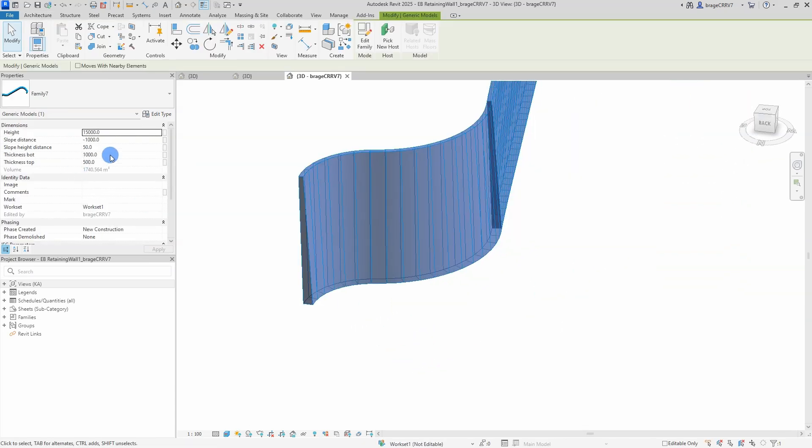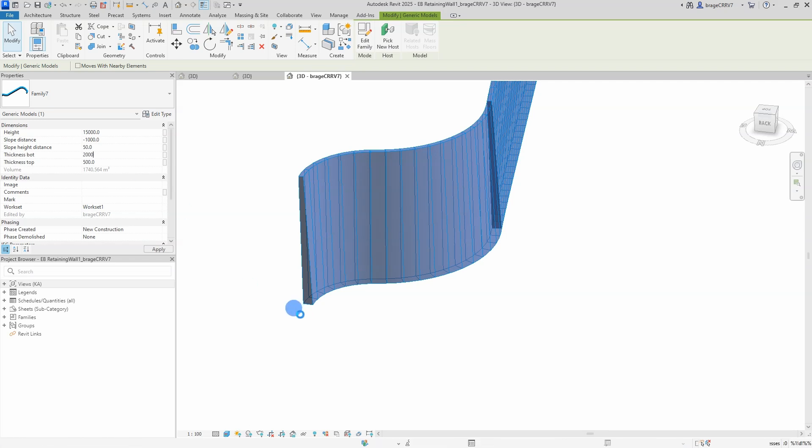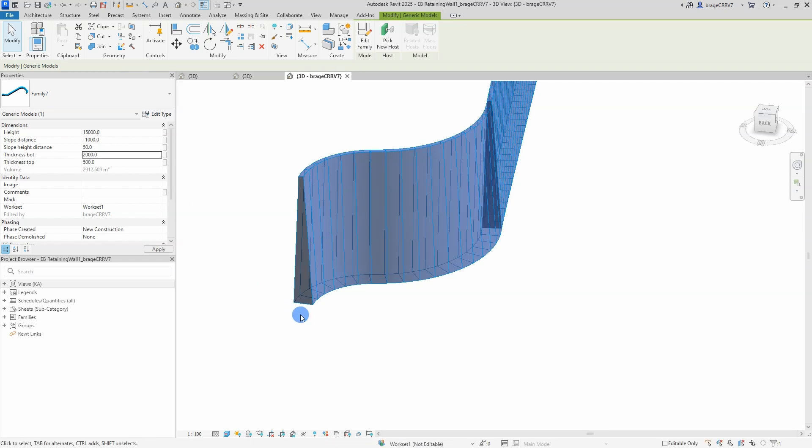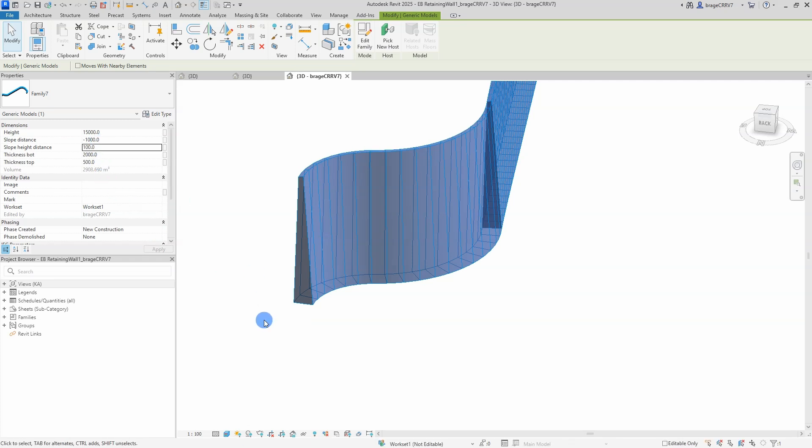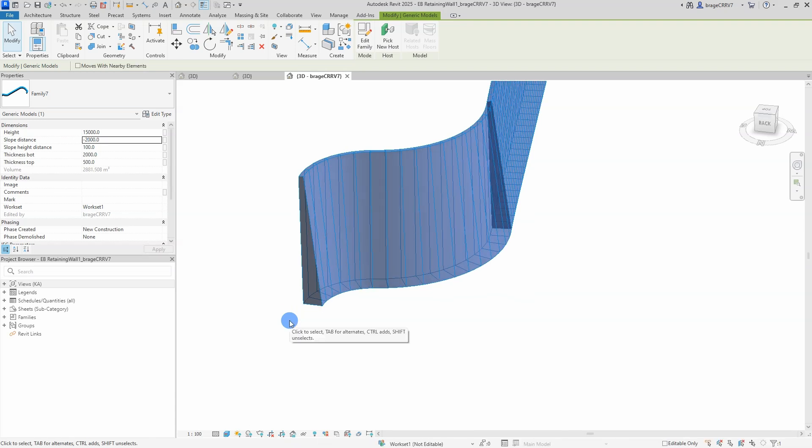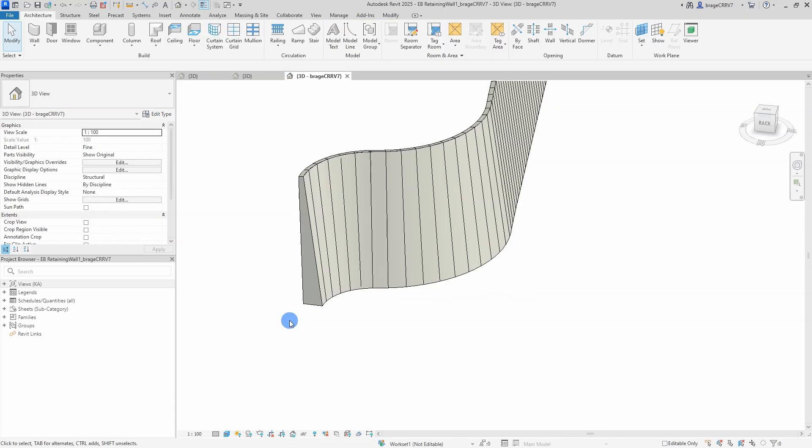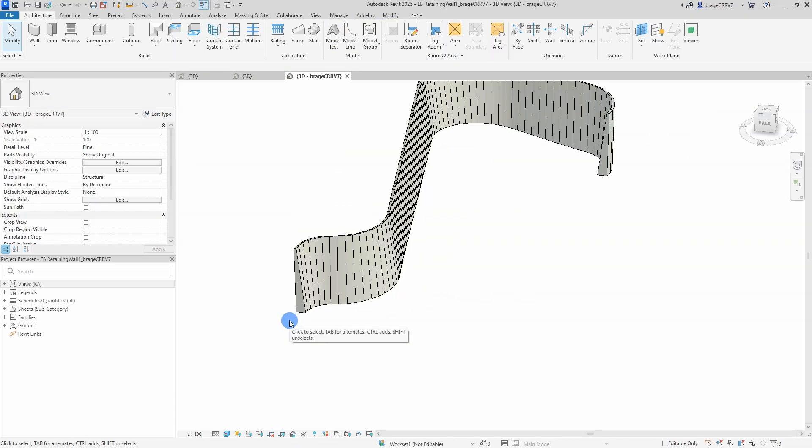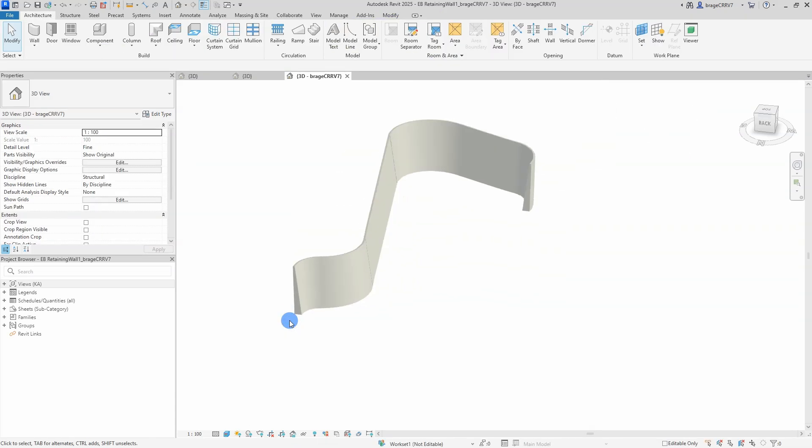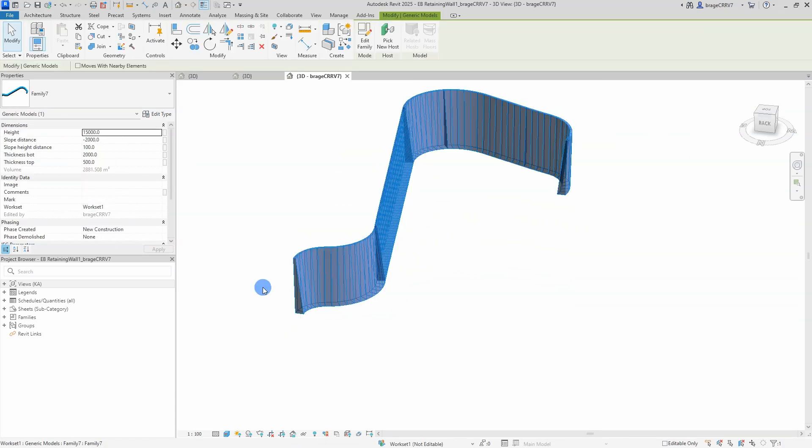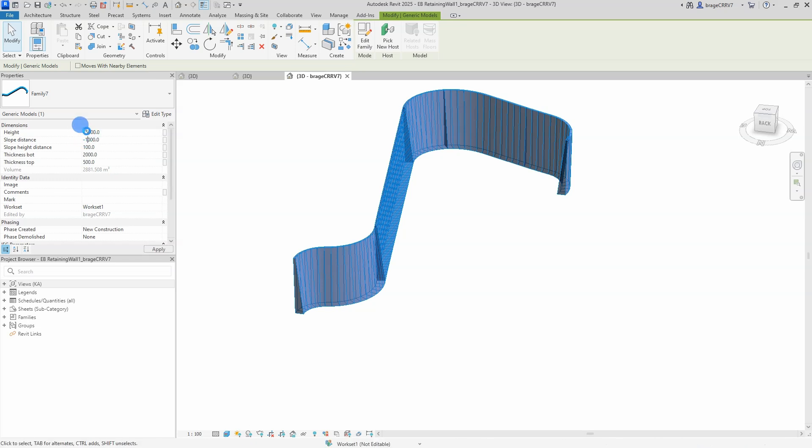So we change the height, that works. We change the thickness for the butt and let it load here. As you can see the wall is expanding in the butt area. We adjust the slope height distance and let's check the slope distance. Yeah, the slope corrected itself with the new numerical value. Let's adjust the height back.